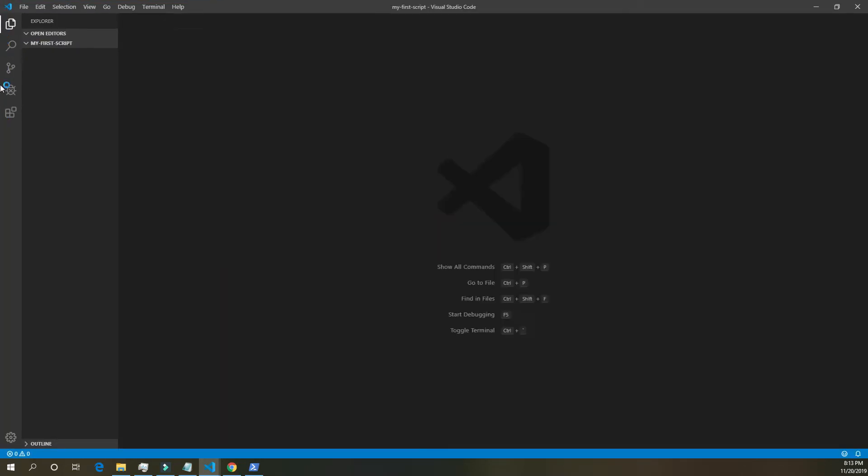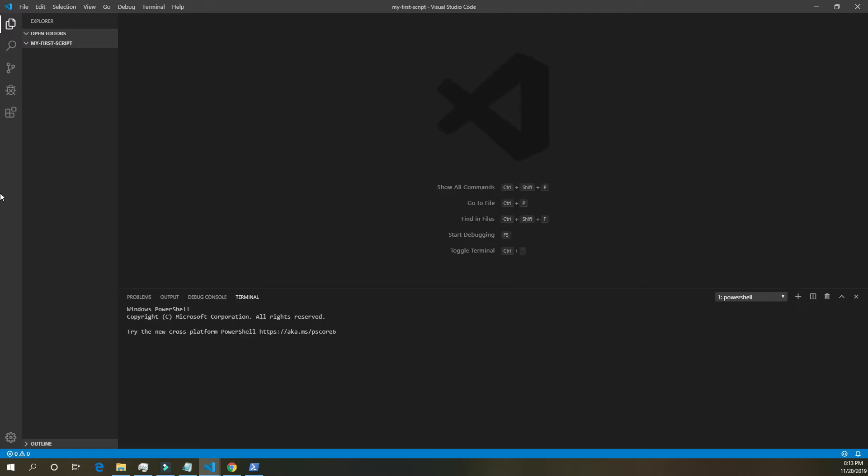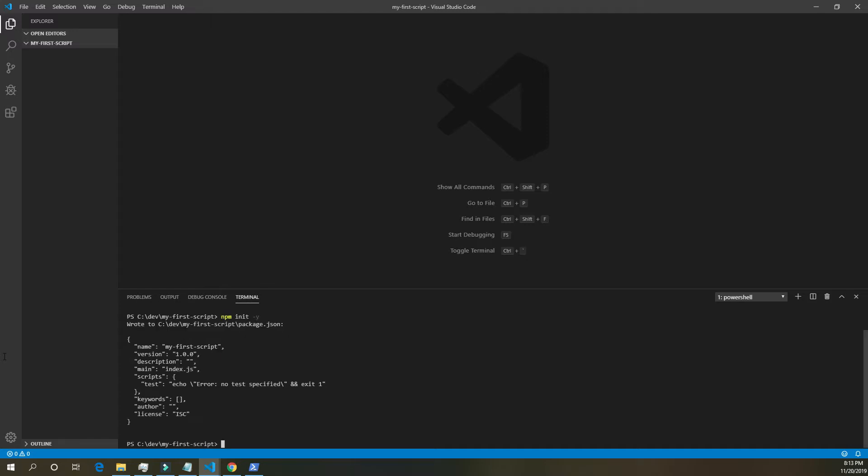Once we're in VS Code, open the terminal. And we're going to run npm init dash y. Dash y will get the default settings for us so we don't have to enter through. You can, of course, enter through yourself and you can write your name for the author and a description of the project. We're going to be using Node.js and PowerShell.